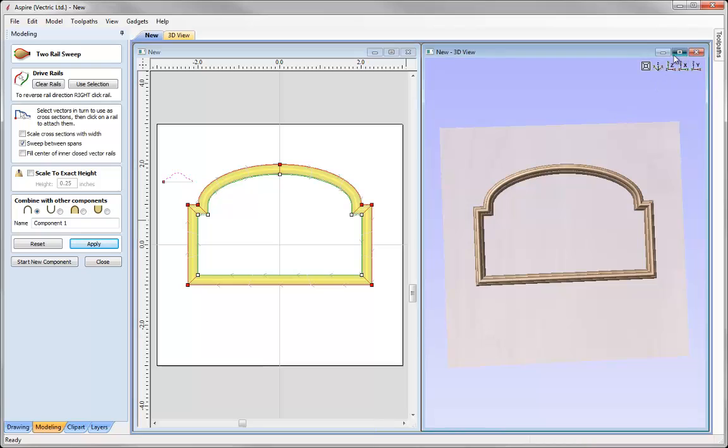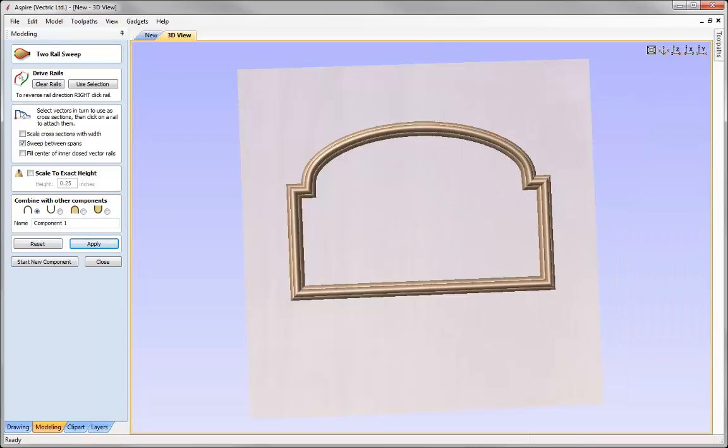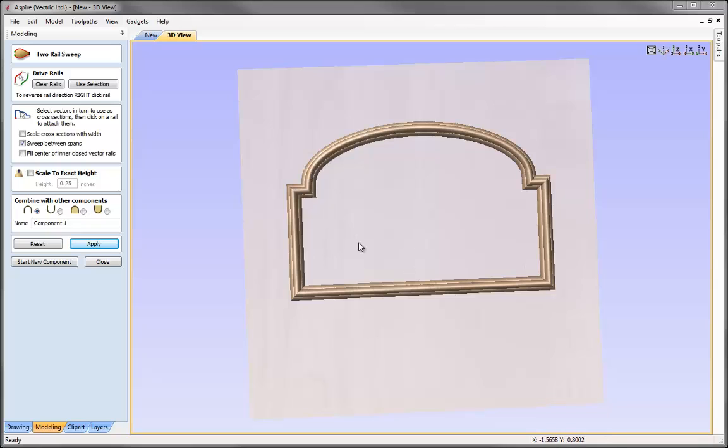If we just maximise the 3D view there. And you can see now that we have got nice mitered corners. And that is due to the fact that we manually added in the cross sections at each one of those corners to keep that shape in sync.